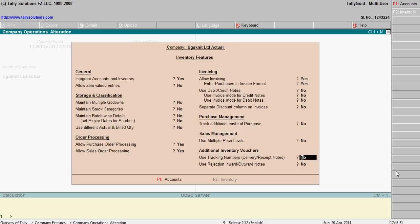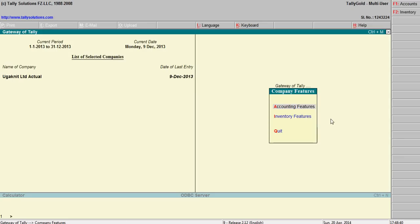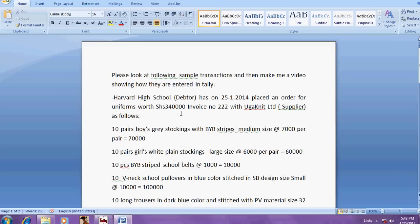Then tracking for delivery numbers, delivery tracking numbers for delivery and receipt notes yes. That's it. Now this is sale order.